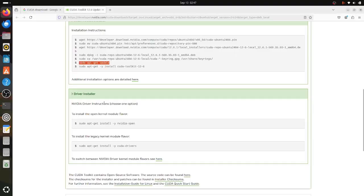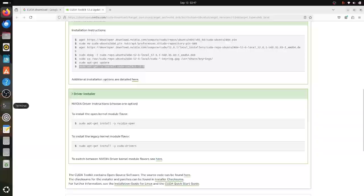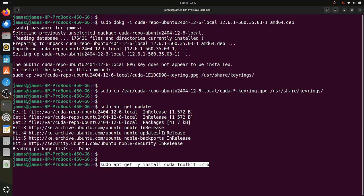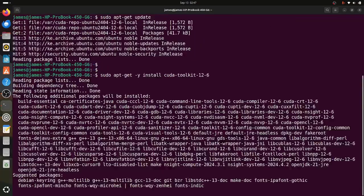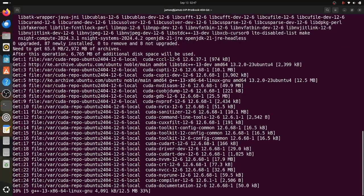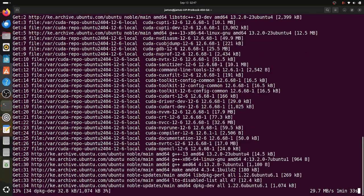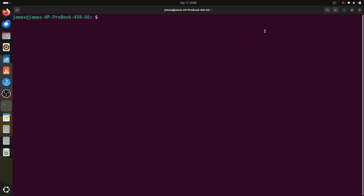Once that is done, the next step is to install the CUDA toolkit. To do so, we are finally going to run the sudo apt install cuda-toolkit command. As you can see, the installation for CUDA toolkit is underway. Just give it some time to finish. CUDA is successfully installed on our system.